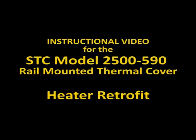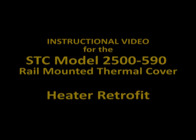The following video presentation provides detailed instructions for retrofitting a 2500-590 rail mount thermal cover.